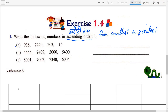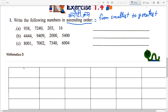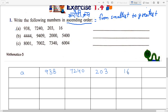Okay students, question A: 9, 3, 8, 7, 2, 4, 0 — the four numbers are 16, 203, 7240, and 938. Solution: in these four numbers, sabse pehle aapko smallest number find karna hai. This is 16, this is 203, this is 7240, and this is 938. 16 is the smallest number.